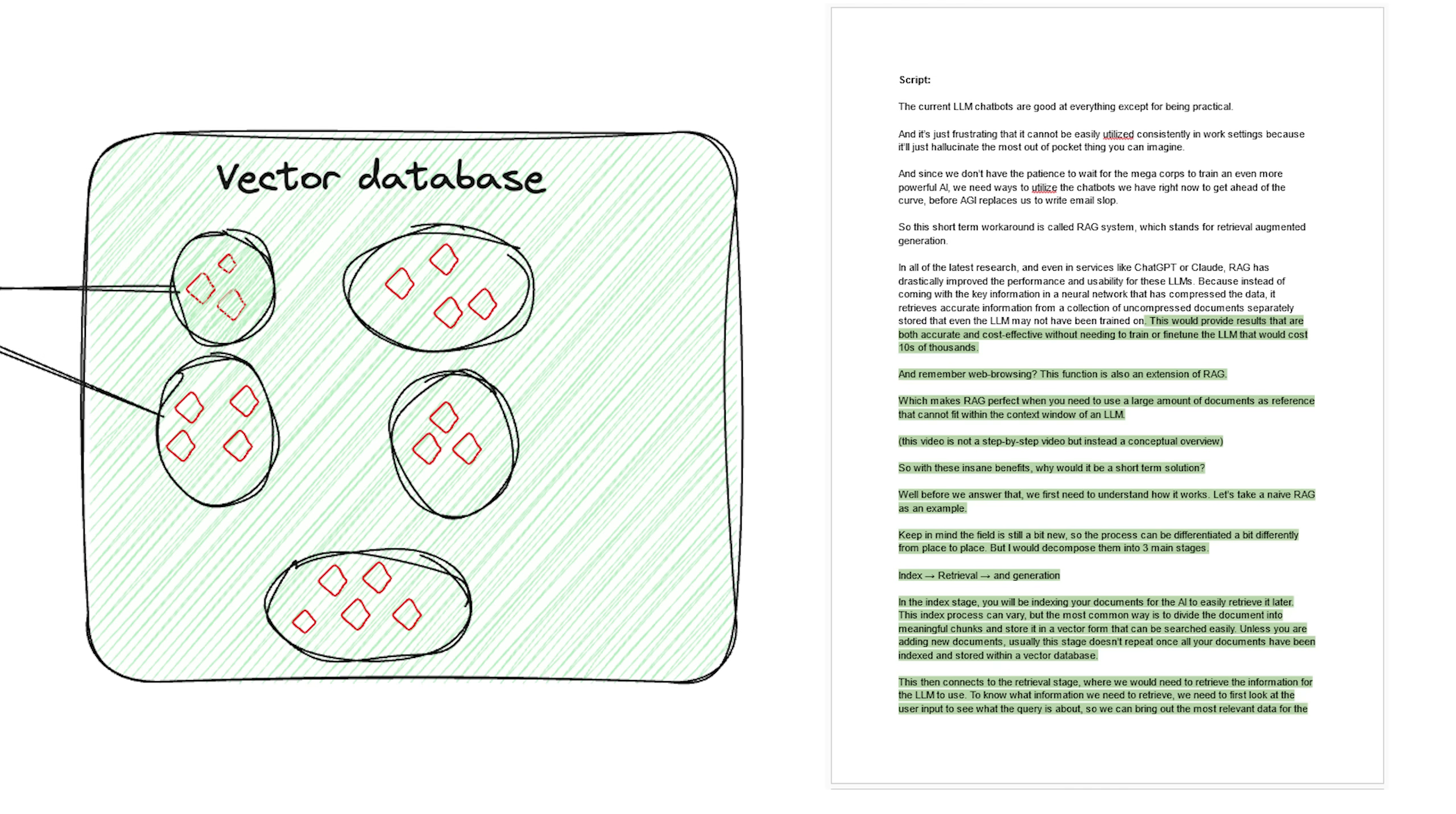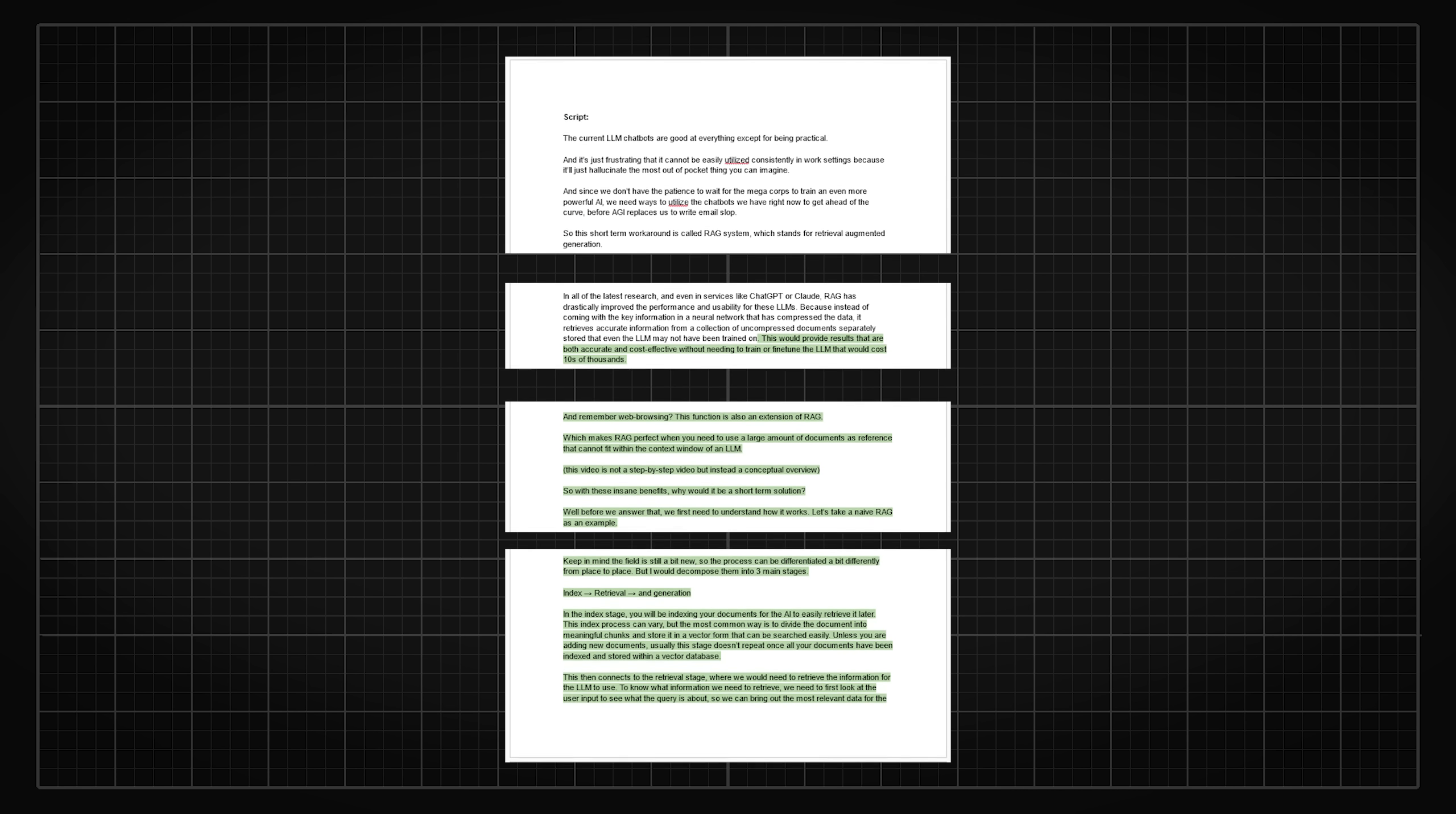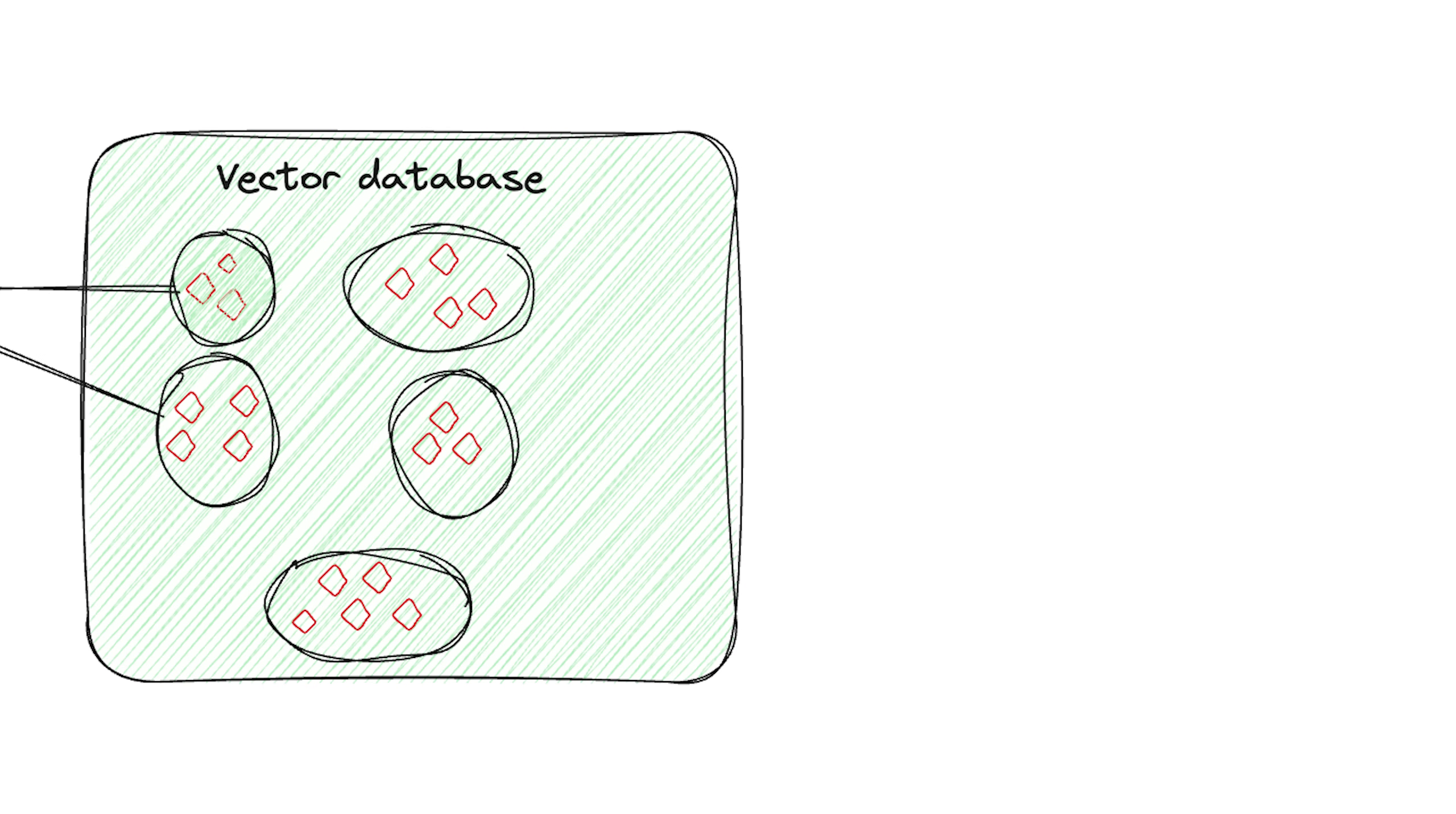In the index stage, you will be indexing your documents for the AI to easily retrieve it later. This index process can vary, but the most common way is to divide the documents into meaningful chunks and store it in a vector form that can be searched easily. This stage usually doesn't repeat once all your documents have been indexed and stored within a vector database.